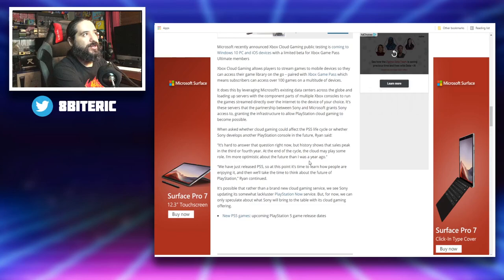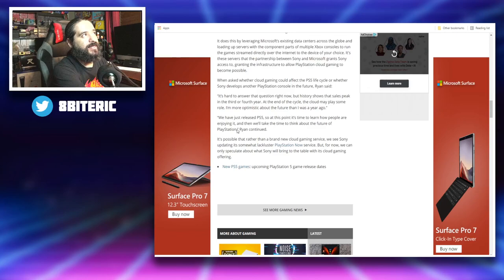At the end of the cycle, the cloud may play some more role. I'm optimistic about the future than I was a year ago. So he's changing his stance on it. They're starting to warm up to the idea of it. We have just released PS5, so at this point it's time to learn about how people are enjoying it and then we'll take the time to think about the future of PlayStation.